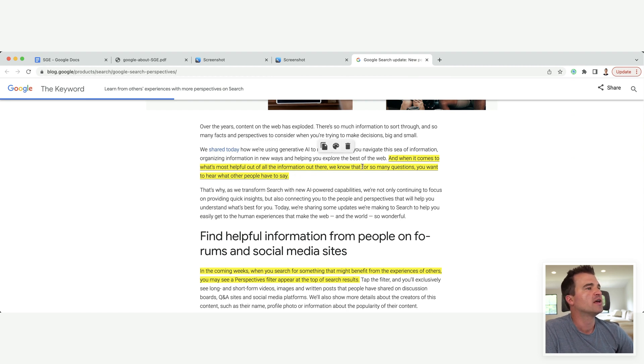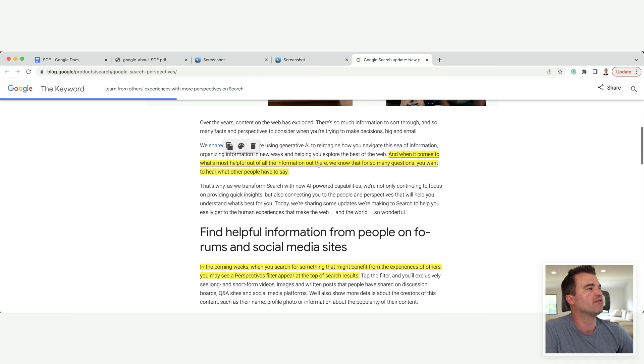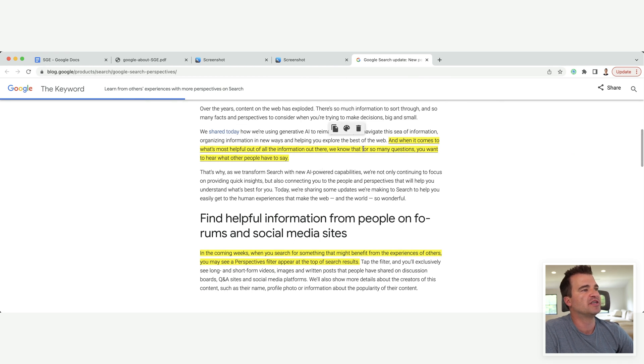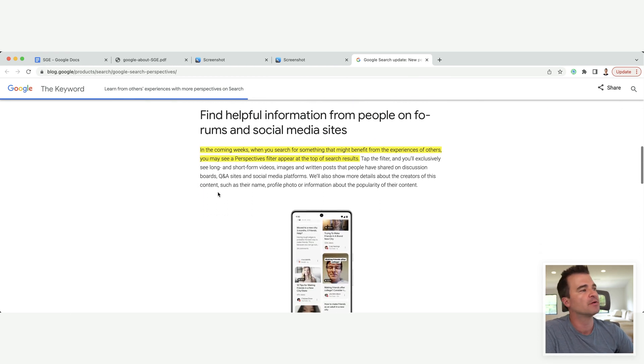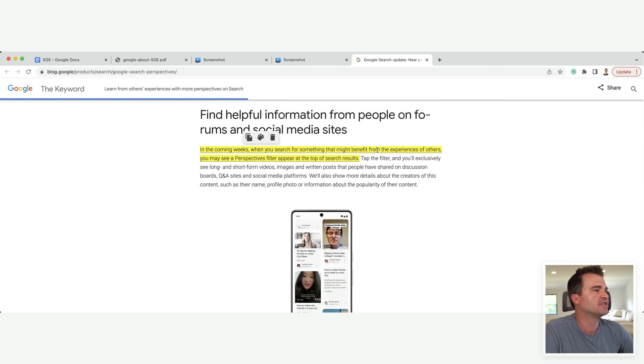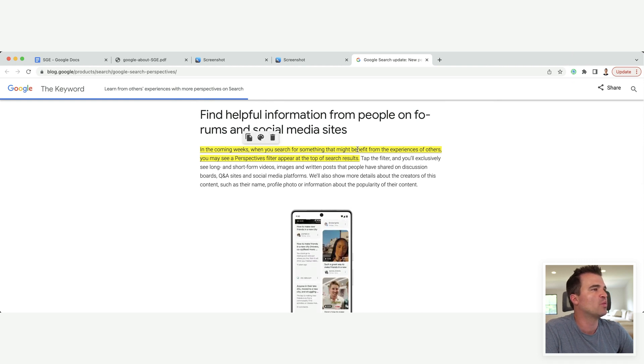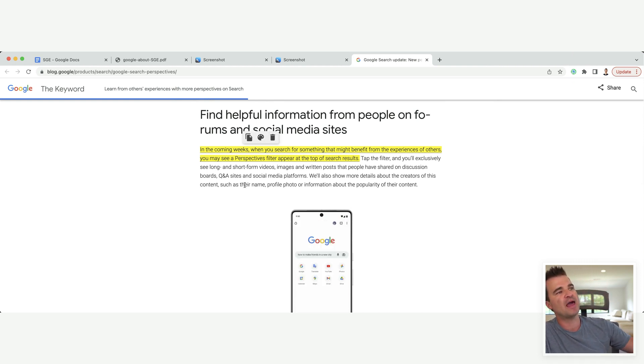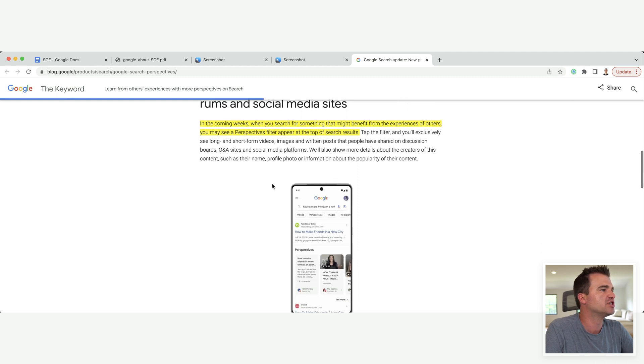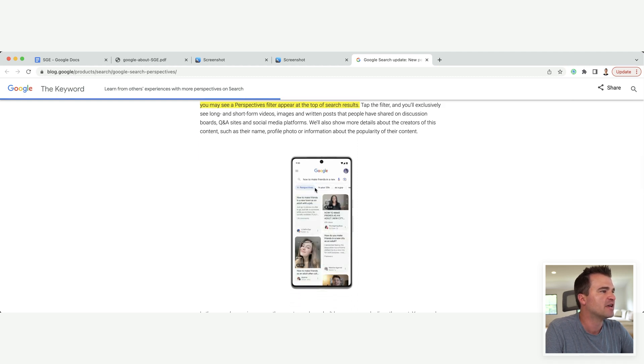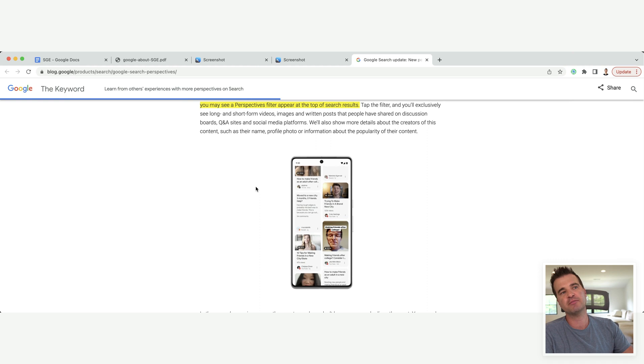In the coming weeks, when you search for something that might benefit the experiences of others, you may see a perspectives filter, which you can see right here. So for some queries, they're going to have a little filter at the top, and you're going to get a lot of videos or a lot of forums or a lot of first-person experience.